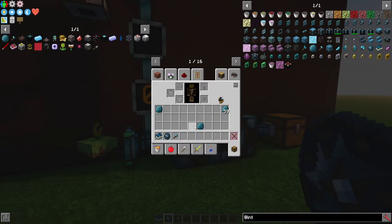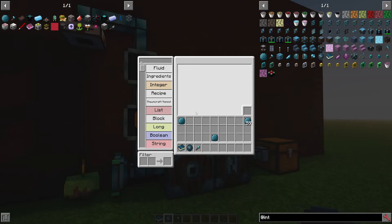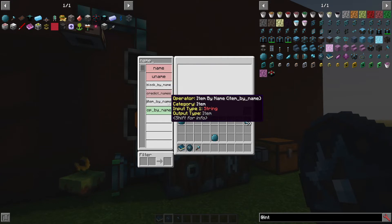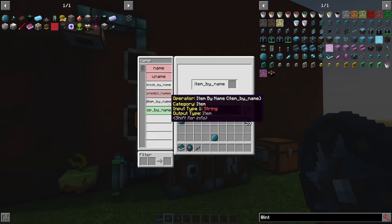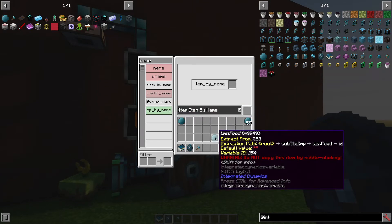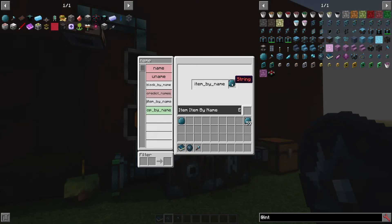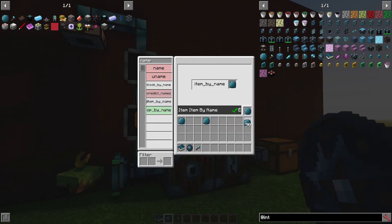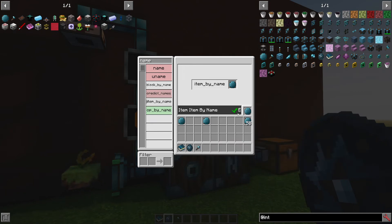So putting cooldown off to the side and focusing on the last food. If I search 'name' here, we actually have item by name. What that's going to do is take a string and output an item, which is what we have here. If you notice the default value with the red quotes — that is the string we're going to get as an output. So we're going to feed in a string and get an item back. And if you click on the E and you have the labeler in your inventory, you can actually give it a name — I'm going to call it 'string to item'.